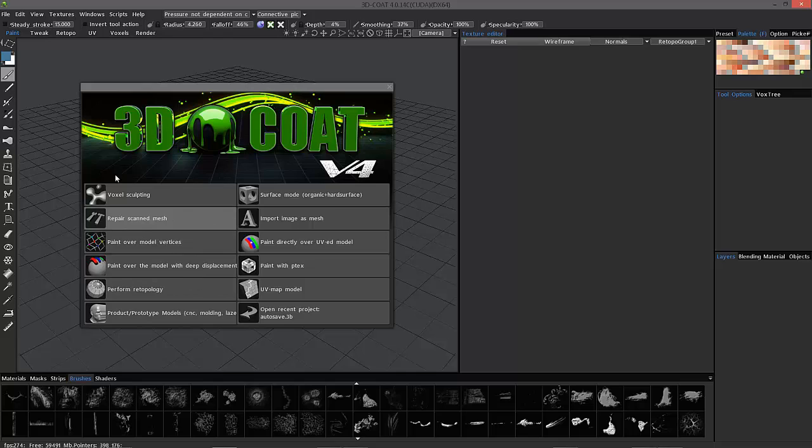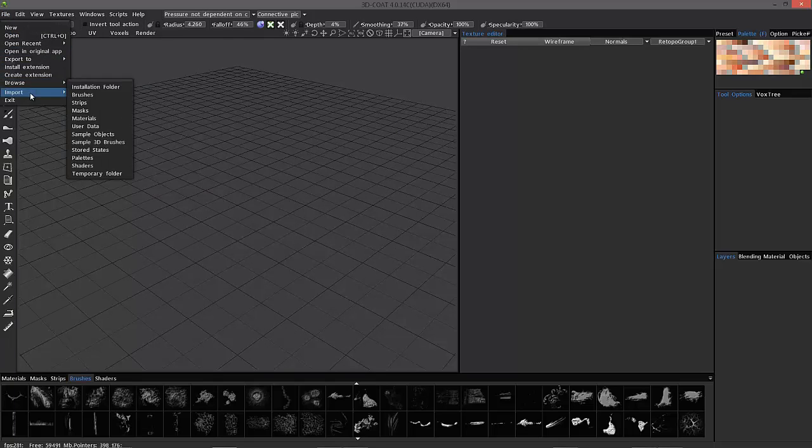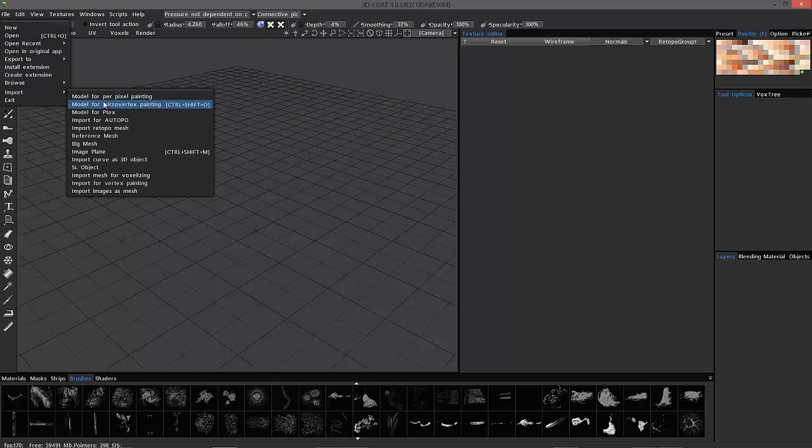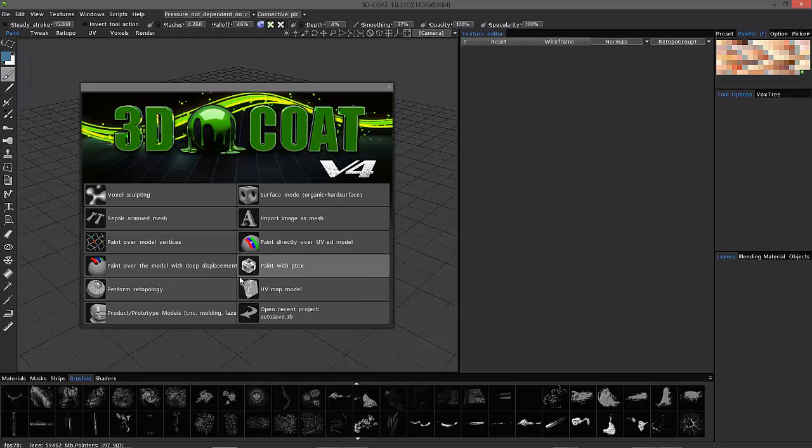So, here in the splash screen, you want to choose paint over the model with deep displacement. Or, alternatively, you could choose file import for micro-vertex painting. We'll go back to the splash screen here.